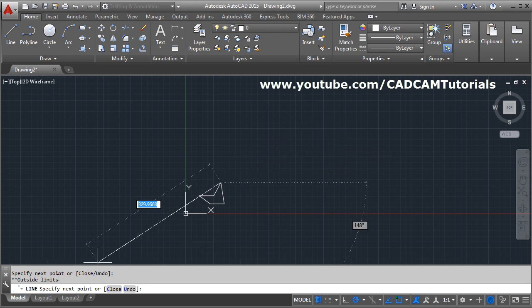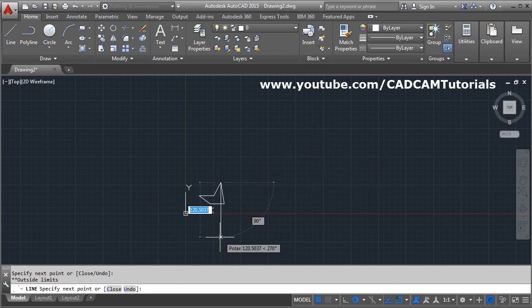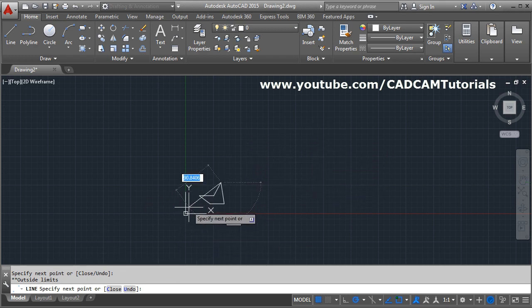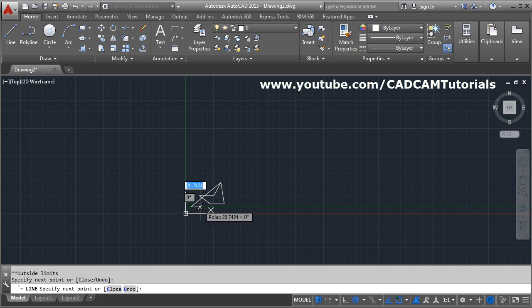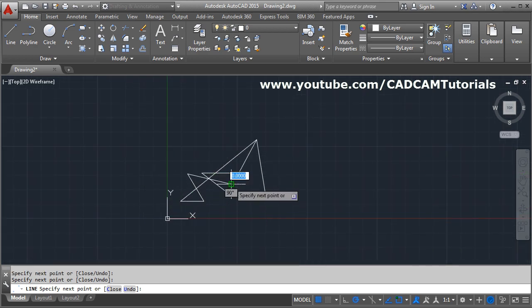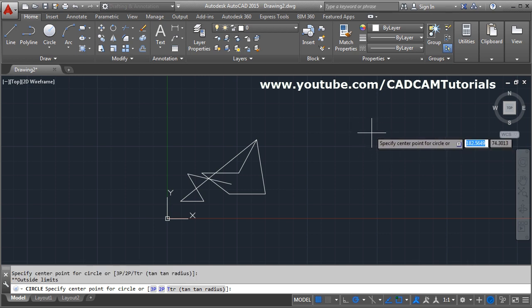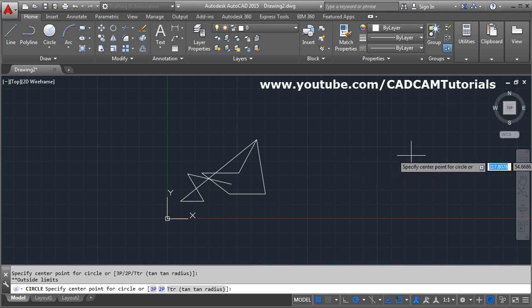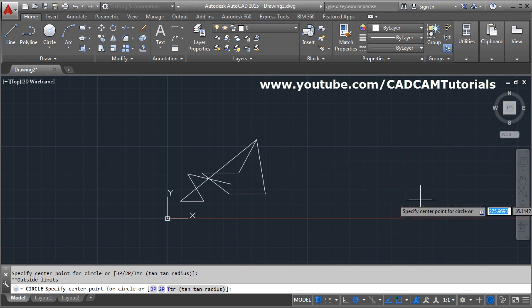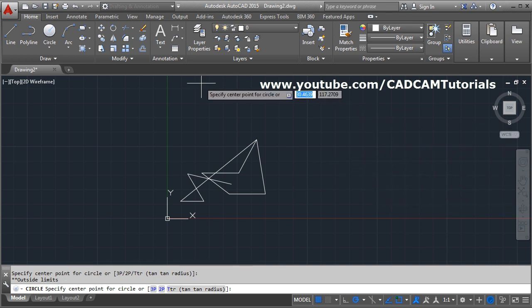That means outside the limit I cannot create the object, only within limit I can create the object. If I try something outside it is not taking the center point and is giving me 'outside limit'. That means if limits is ON, it will not create objects outside the limit.